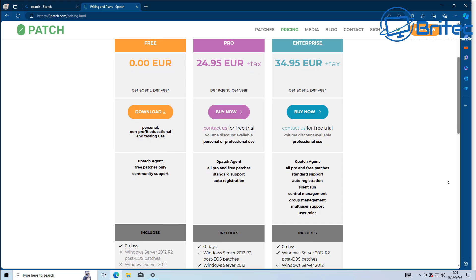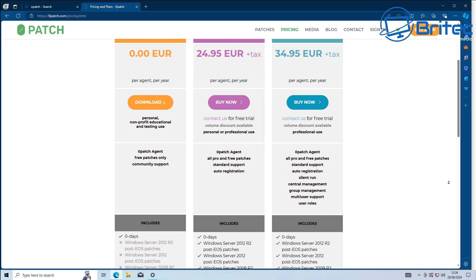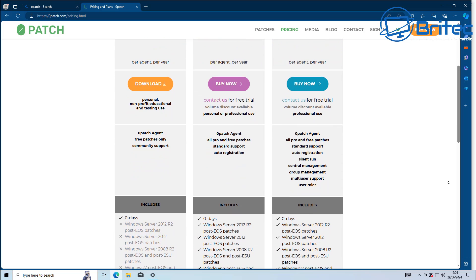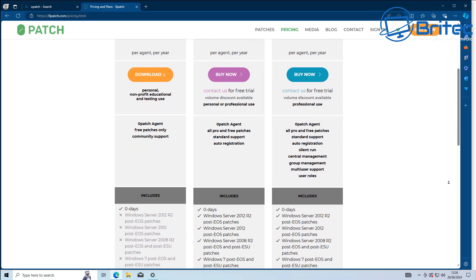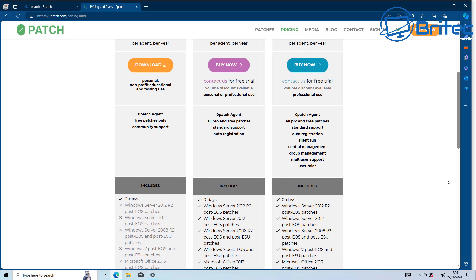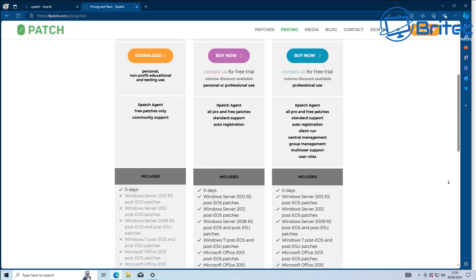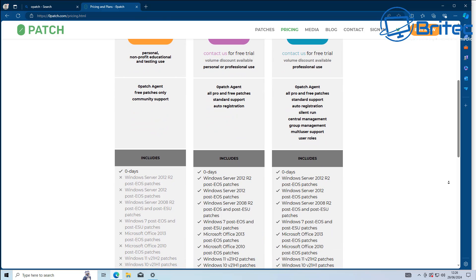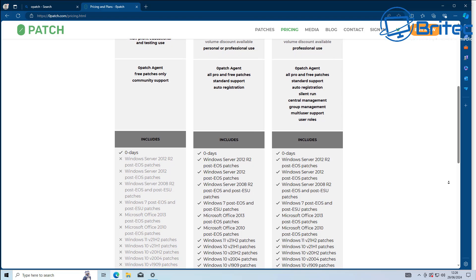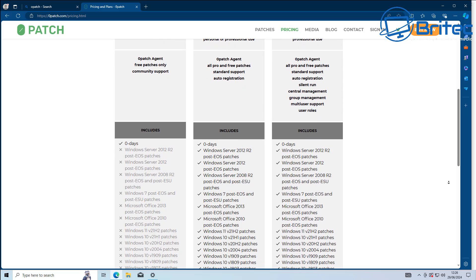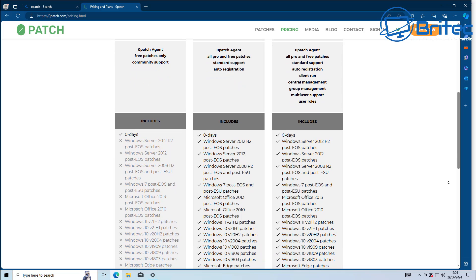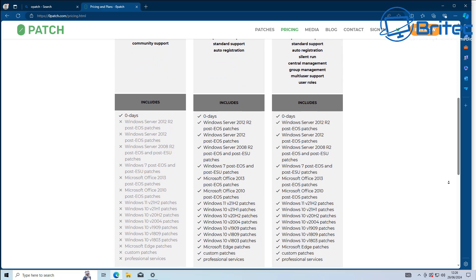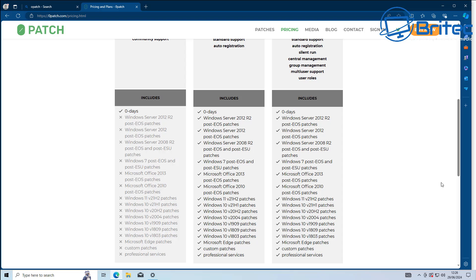So if you're using Windows 10 after October 14th, 2025, when it reaches end of life, and you do pay for Zero Patch, what you're going to get from Zero Patch is critical security vulnerability patches for that system discovered after the October 14th, 2025 time period.